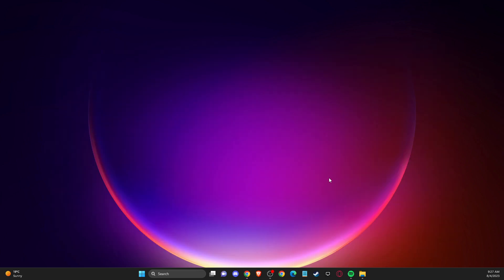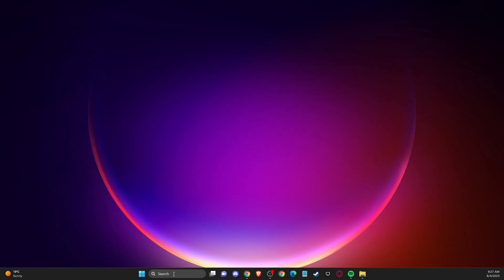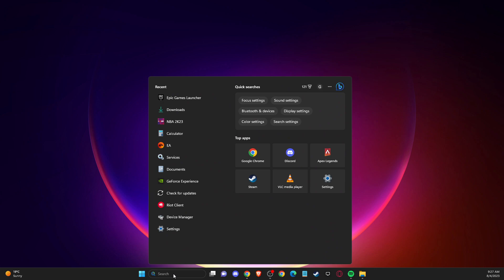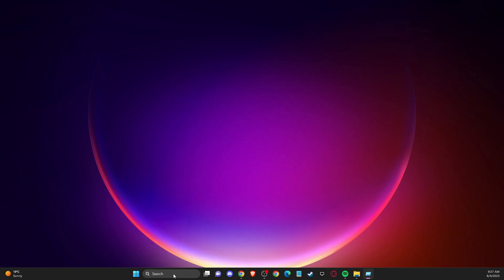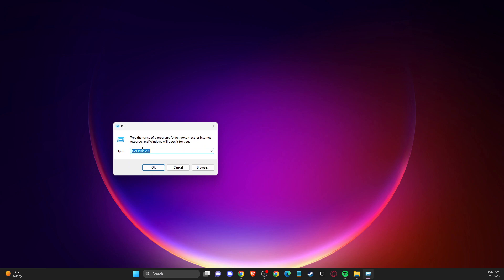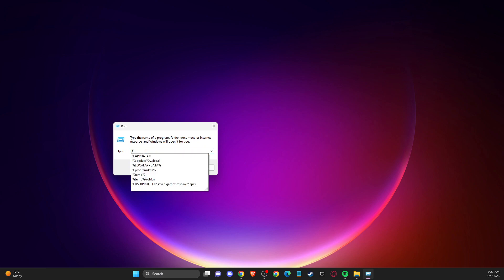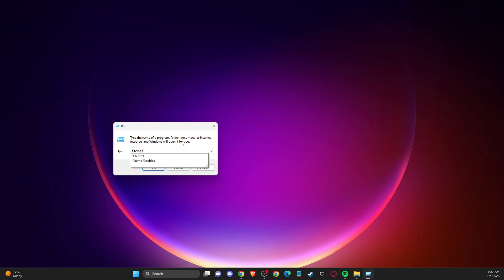And then you just need to write here, run. And on this window here, you need to just write percentage sign temp percentage sign, then press OK.